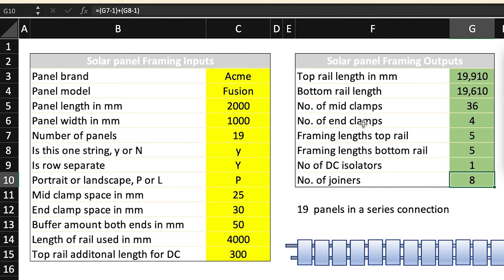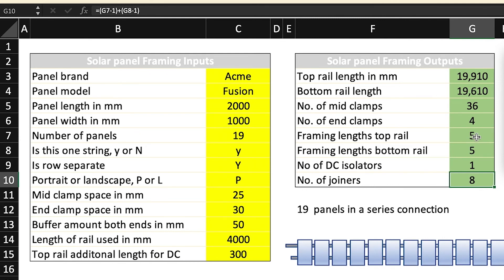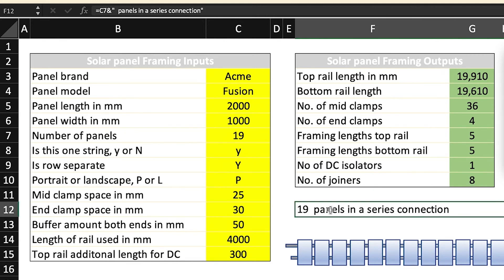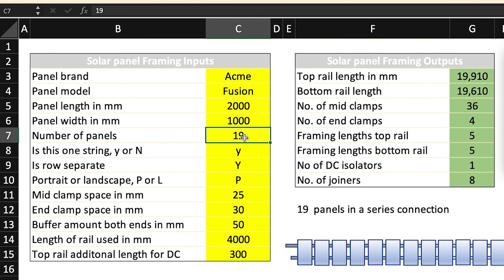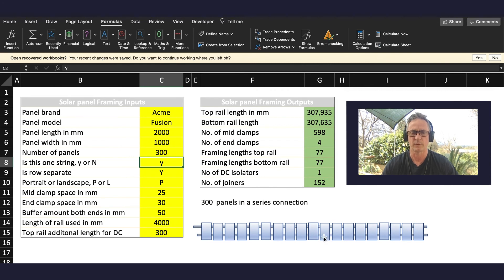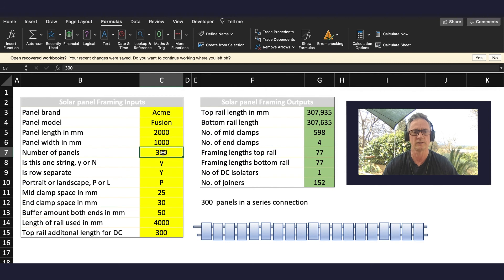Now the number of joiners, let's have a look at the precedence. We can see it is the framing lengths of the top rail and the framing lengths of the bottom rail, so G7 and G8, and you're minusing one. It's sort of like the panels and the mid clamps because remember you're talking about spaces between, and you get that figure there. Now I've done something here too, this is called concatenation. I can put in, let's say I change 19 panels to 300 panels, and you can see 300 panels in a series. I've just did a bit of a drawing of 19 panels in series, so we'll take that back to 19.